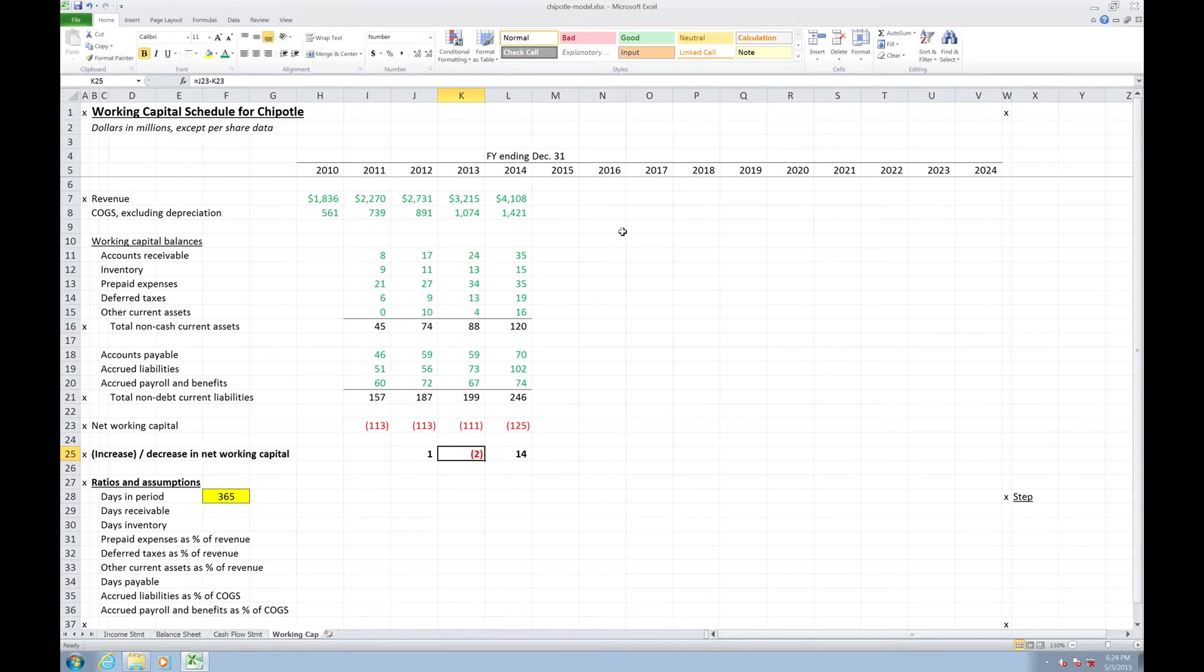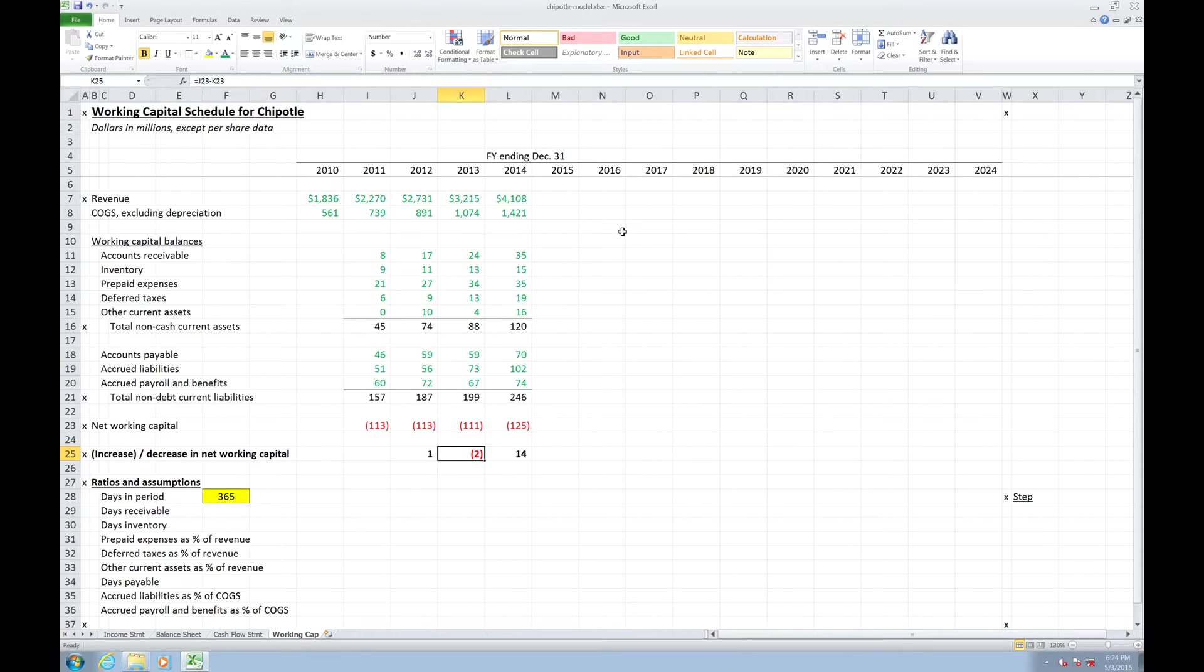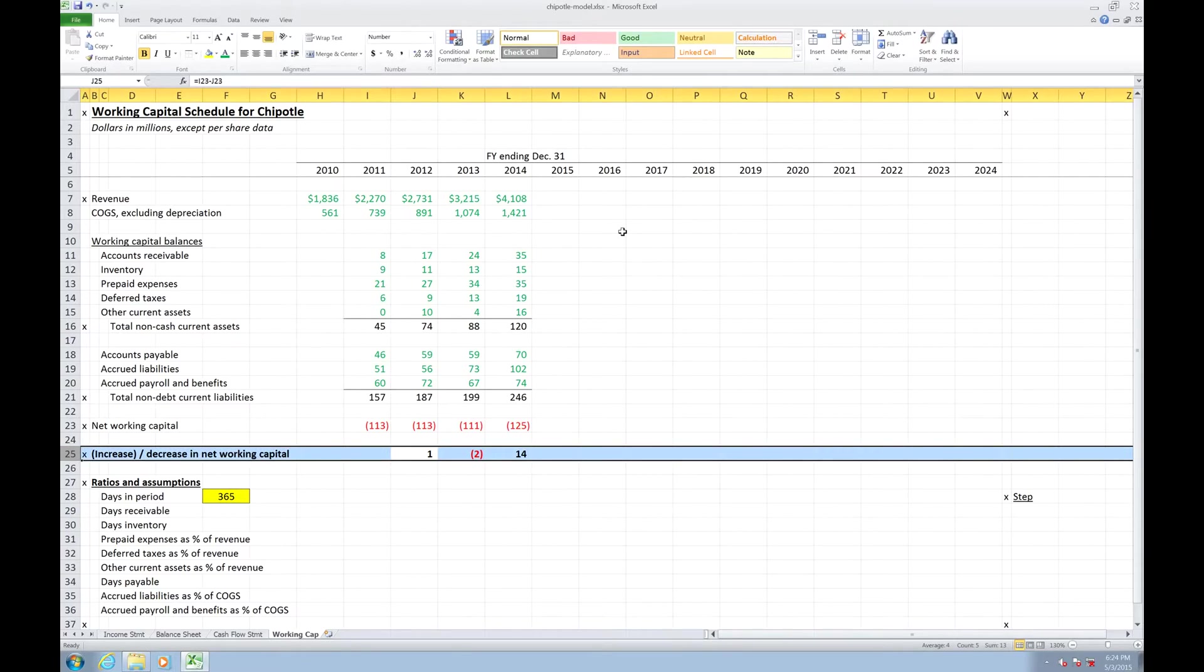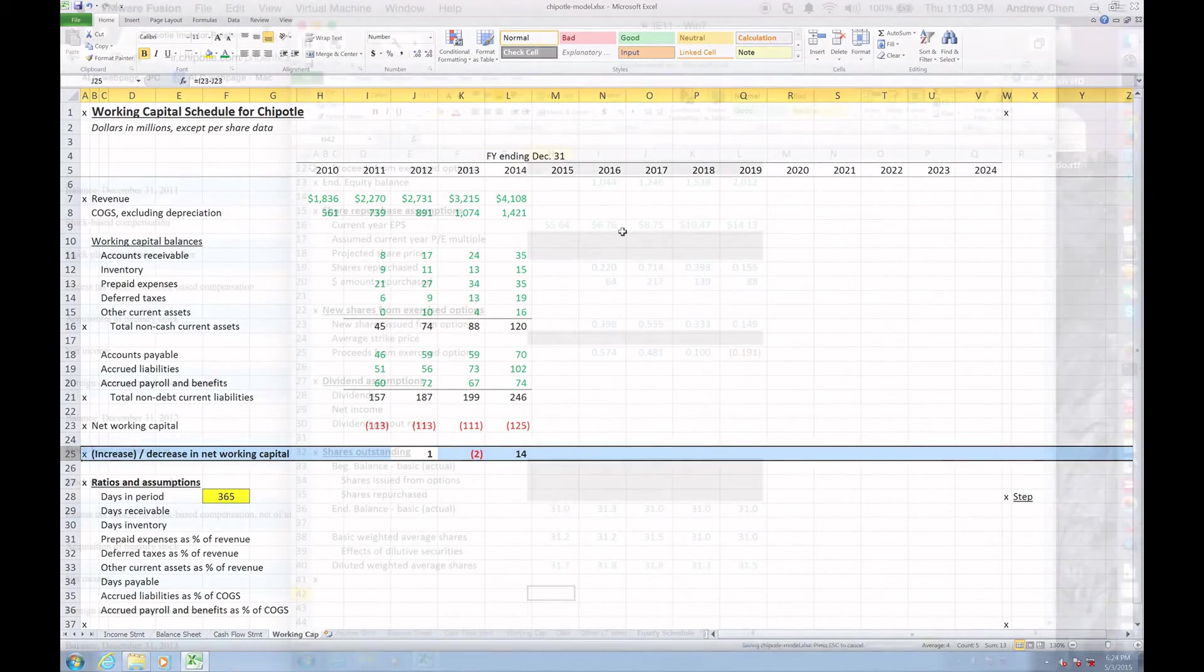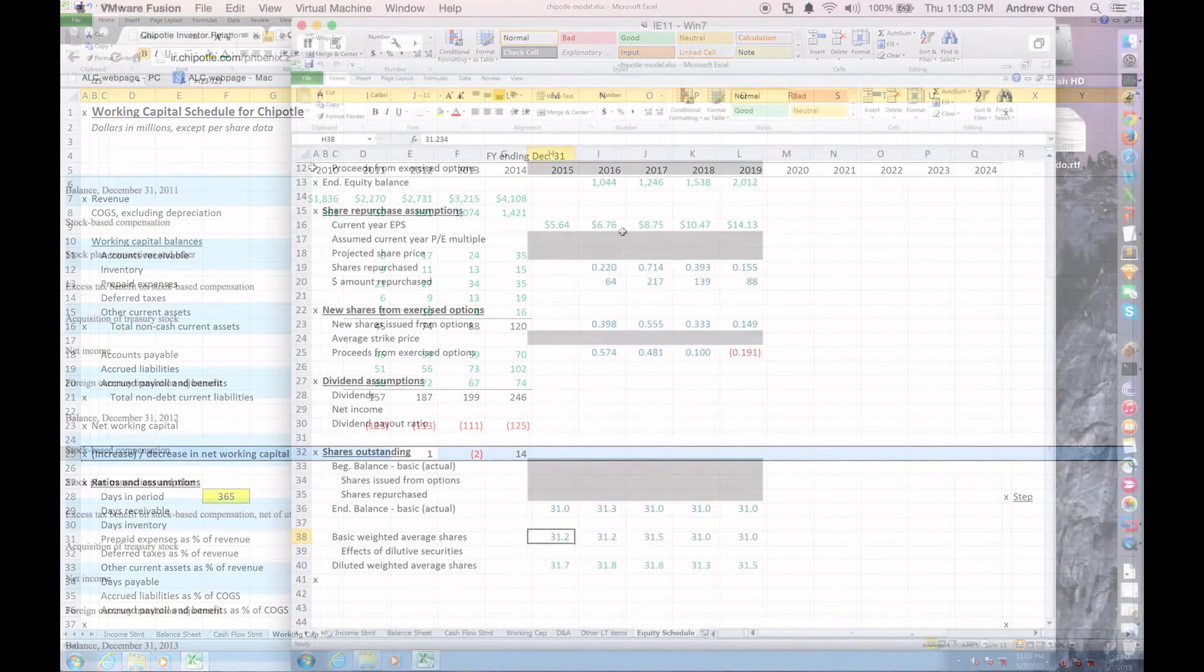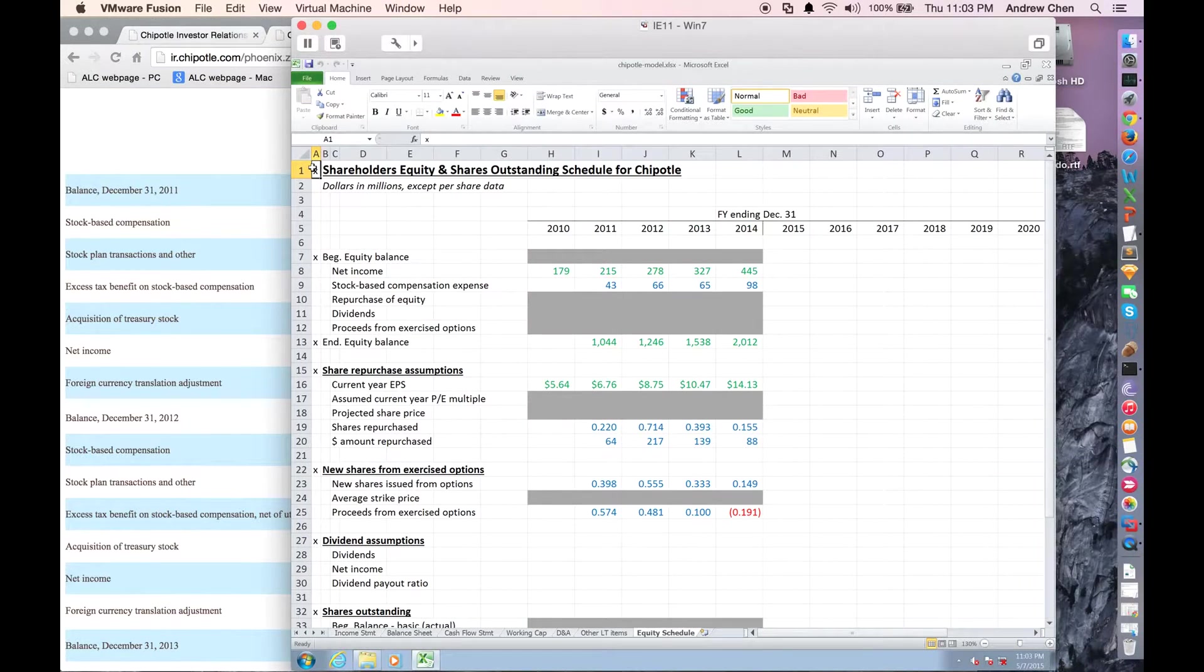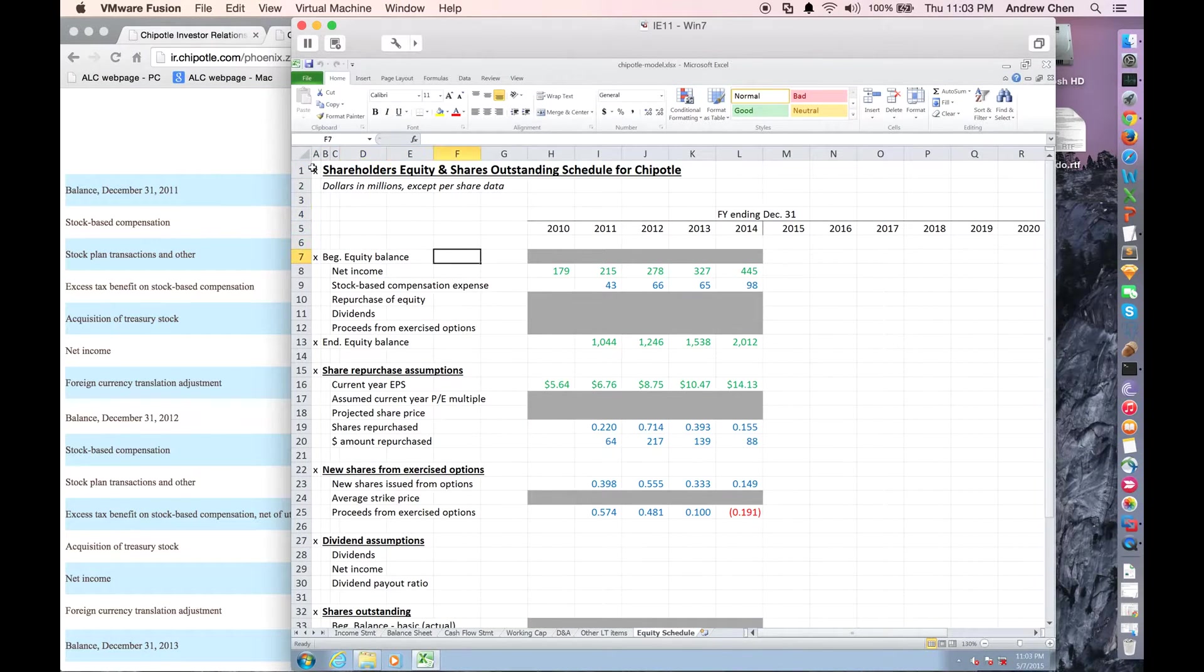It's a little bit of a nuance in understanding how net working capital works, but the reason why it's important is because ultimately at the end of the day, the number we're trying to get to is what is the source and use of cash of our net working capital? And that's what this row describes. What I want to do, having filled these numbers in, is actually show you exactly where in the 10K I got them.